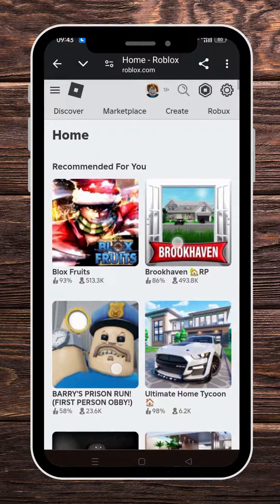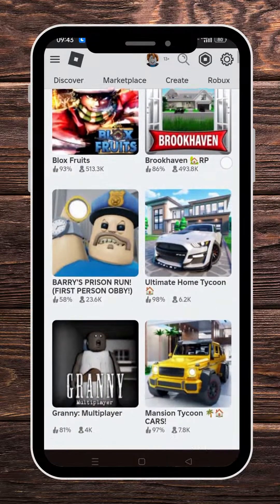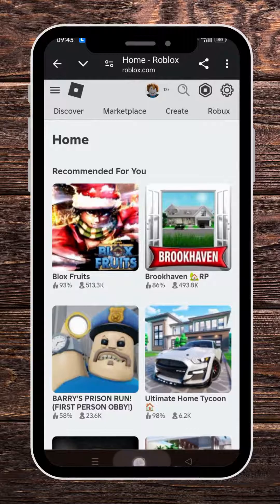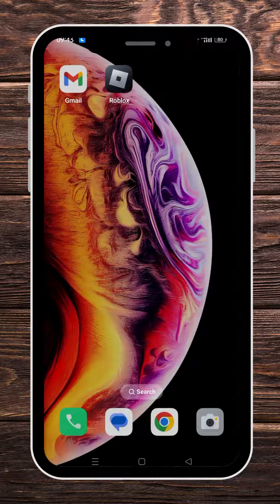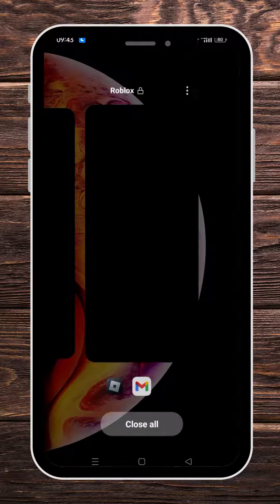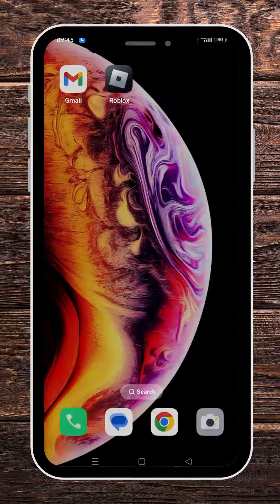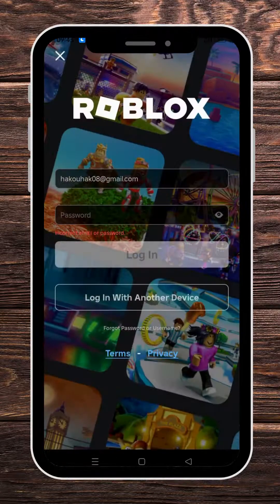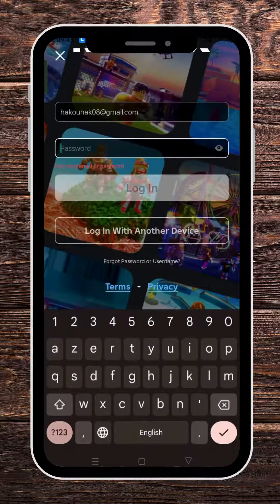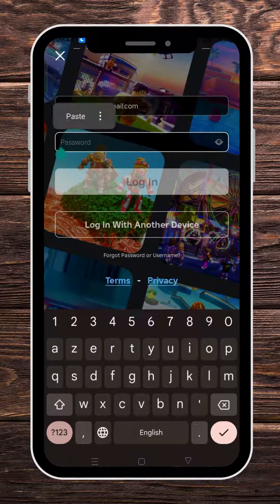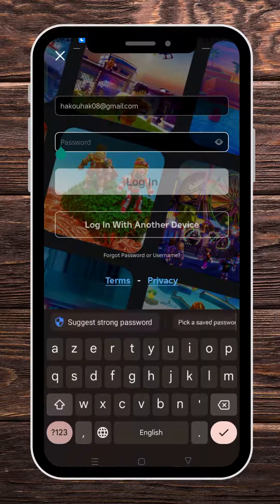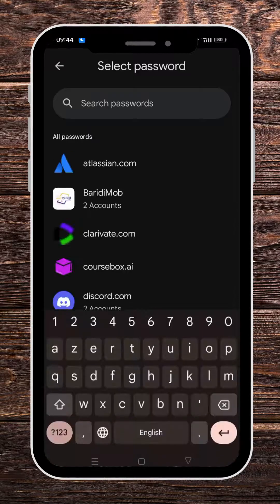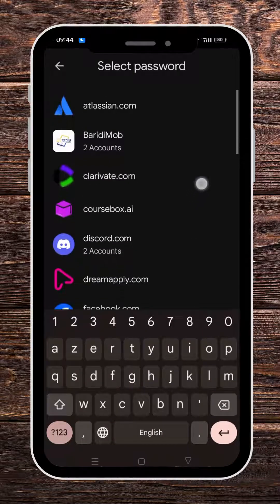This is your account for your Gmail. Now we're going to head back to the Roblox app and try our new password right here.